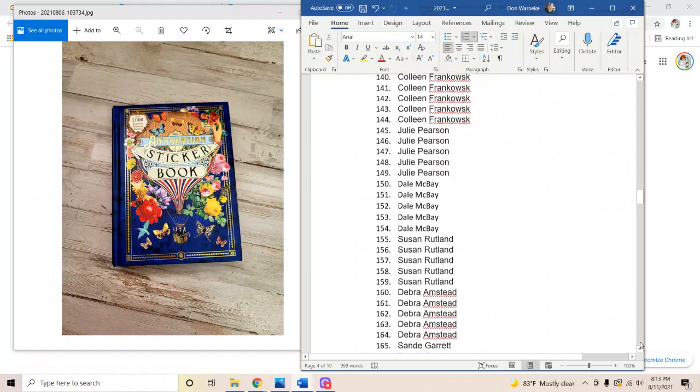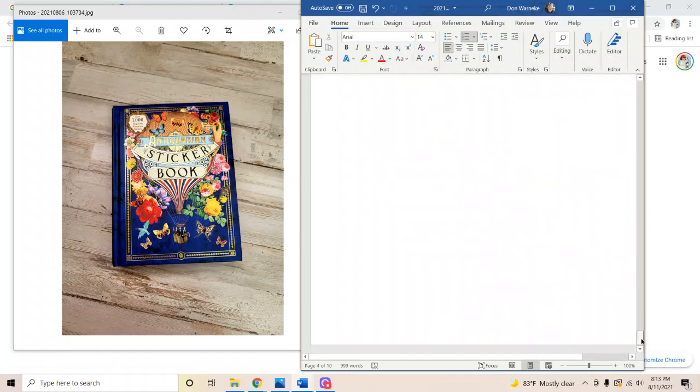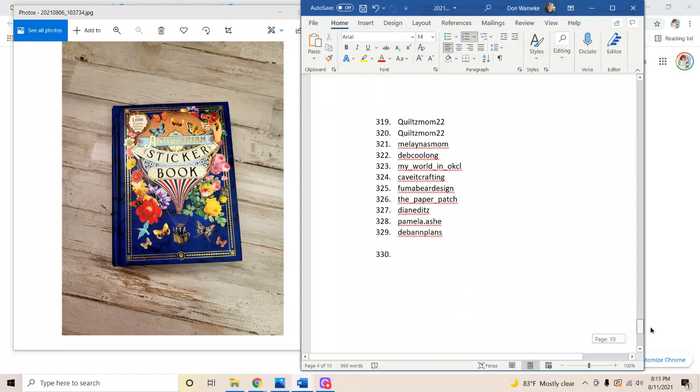Hey everyone, welcome back to Amora Fabrics. This is the weekly giveaway where we are giving away this beautiful sticker book.